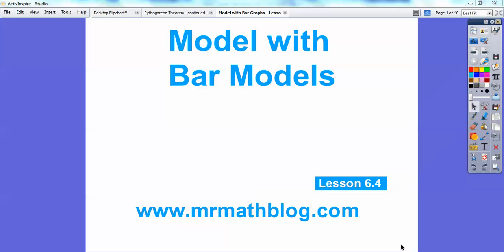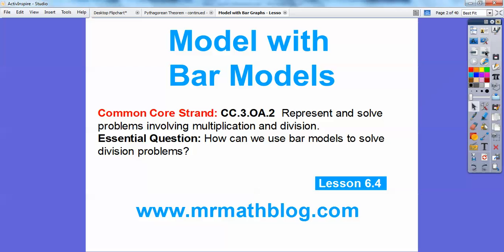Hey everybody, it's Mr. Math Blog here. I hope you guys are doing well and you're enjoying your math class. This lesson is called Model with Bar Graph, so we're going to show you how to do division with bar graphs. There's our common core strand: how can we use bar graph models to solve division problems?